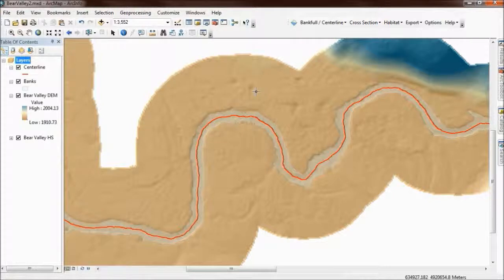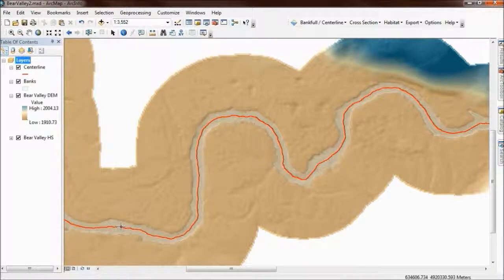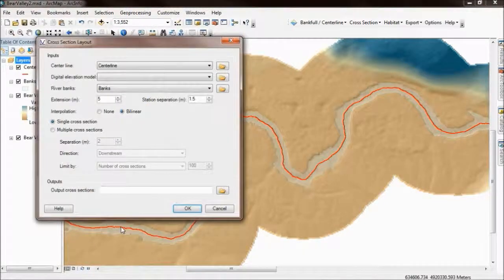What you need to do is move onto your map and then click a section on the channel, within about 5 to 10 meters of the center line. I'm going to click down here and it's after that that the cross section layout form appears.